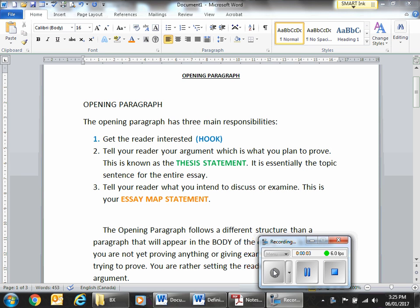In this section, we're going to take a look at the dreaded opening paragraph. Opening paragraphs don't need to be feared. If you are just following a really simple formula that I've laid out here for you, you should be able to crush your way through it, no problem at all. It's situated a little bit differently than a regular paragraph because it has different responsibilities, as it is a component of the five-paragraph essay.